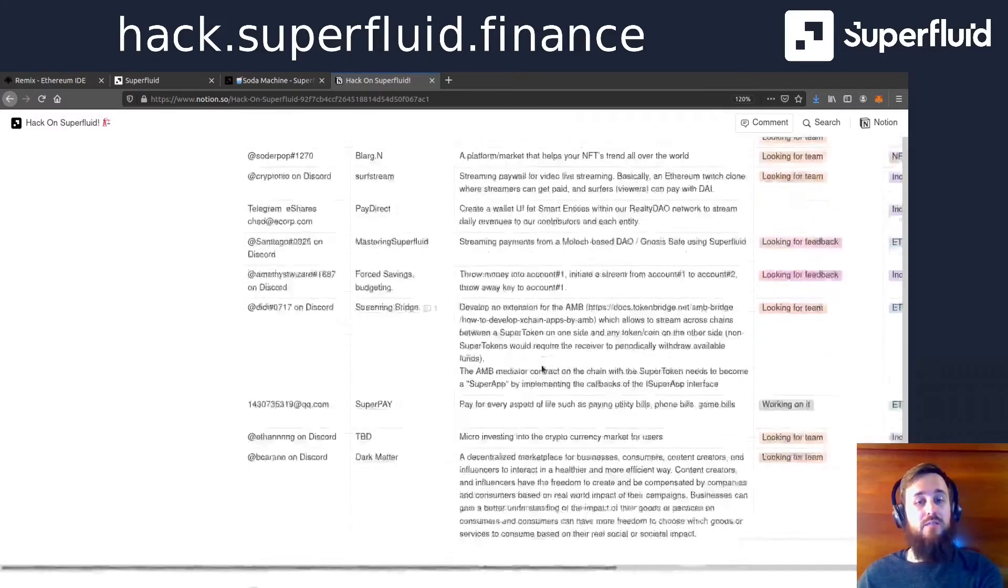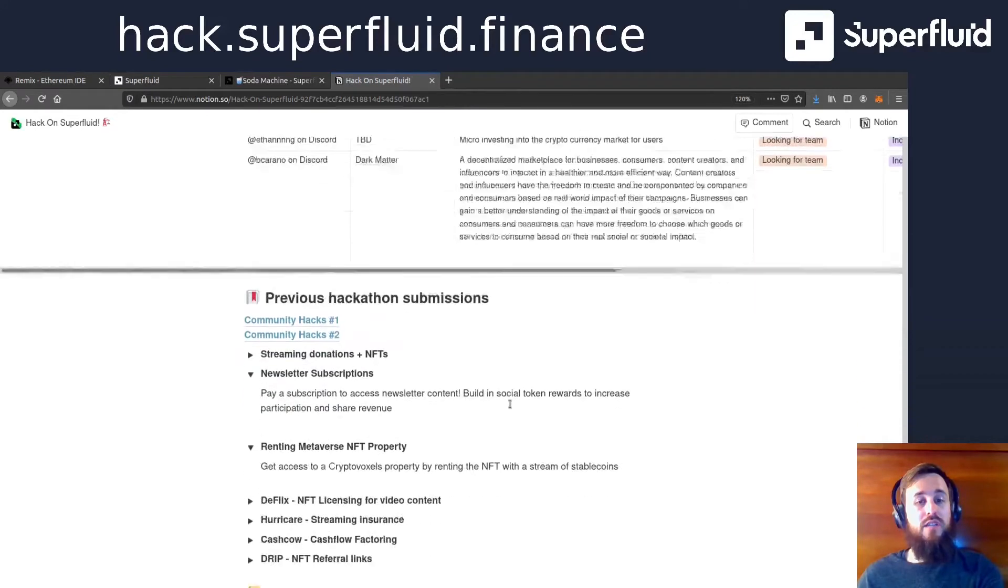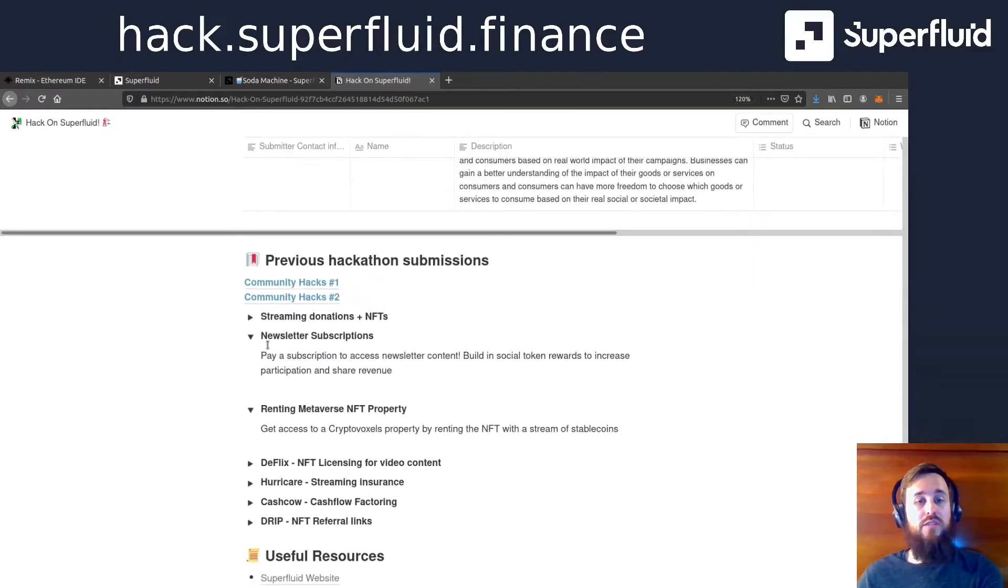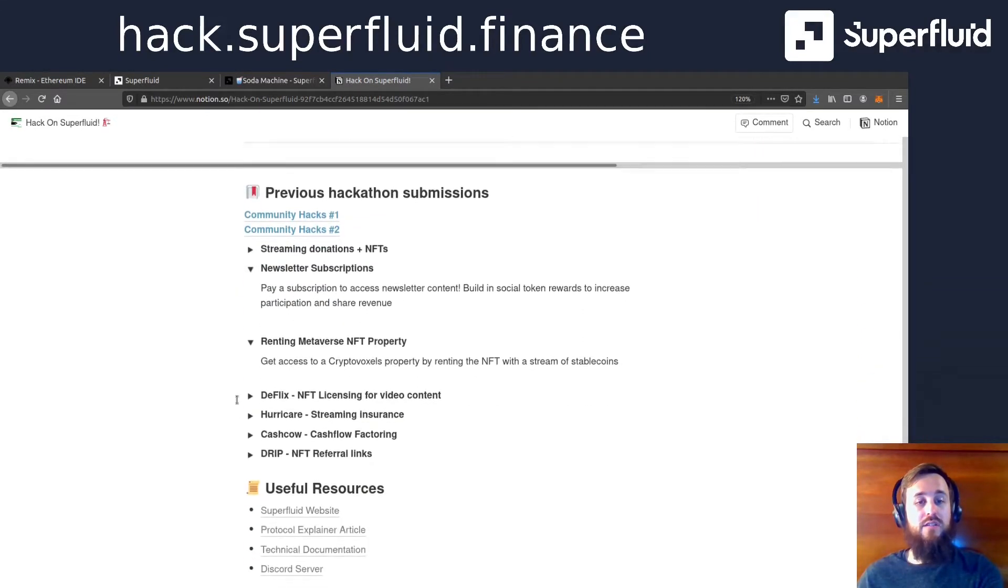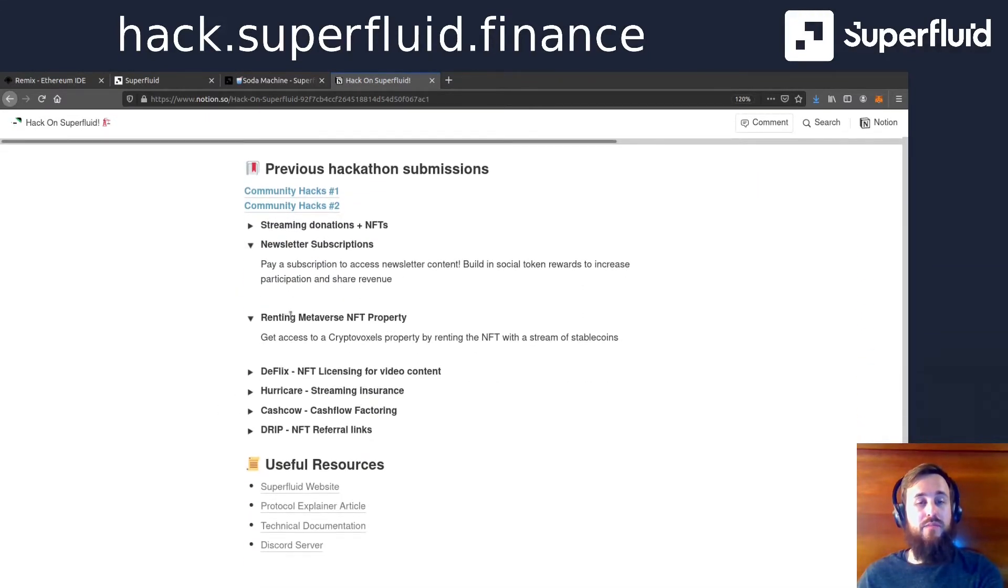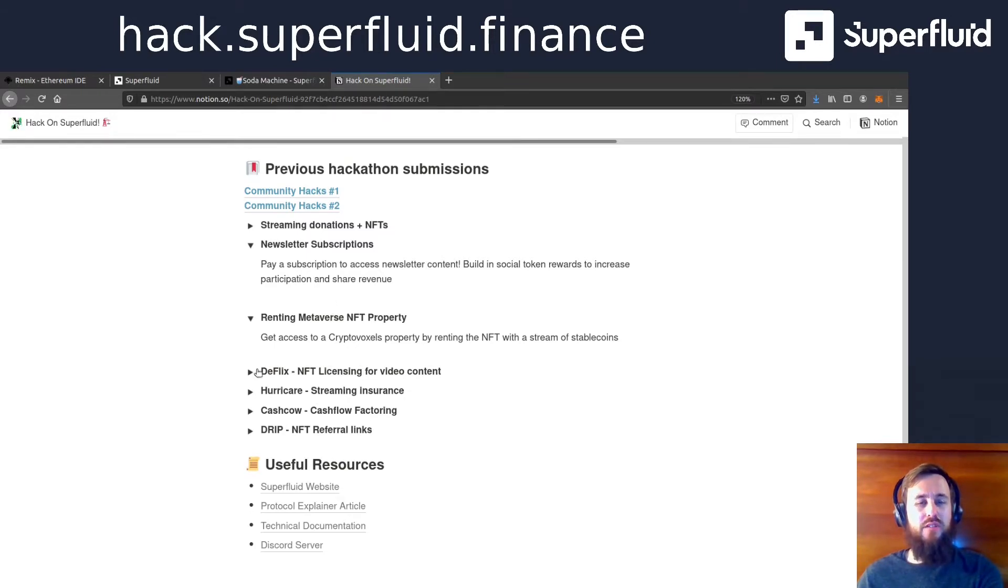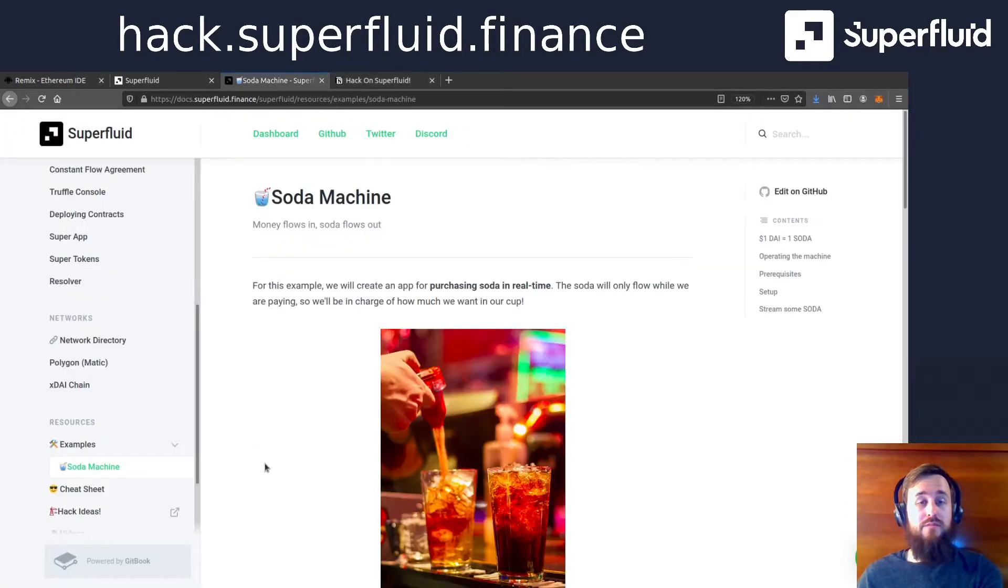And there's some really good links for previous hackathons, previous hackathon projects that you can get and clone and get started quickly. So with that said, let's get started on the tutorial.